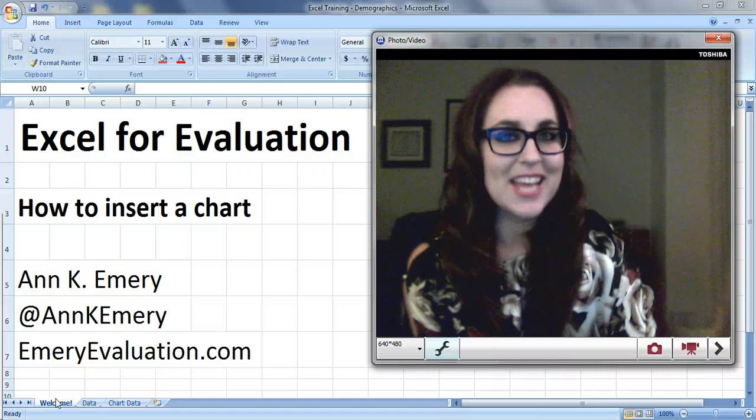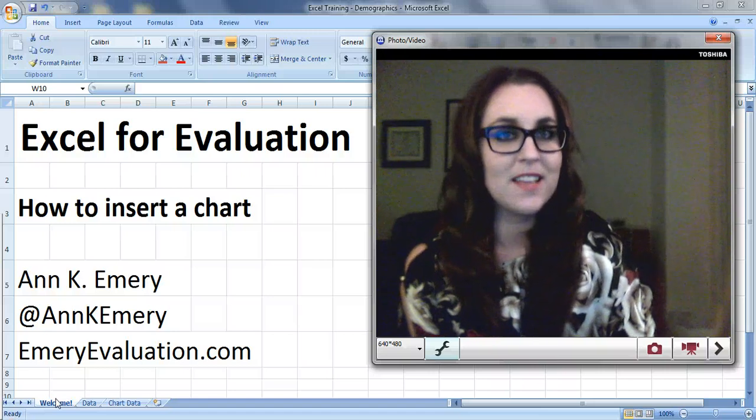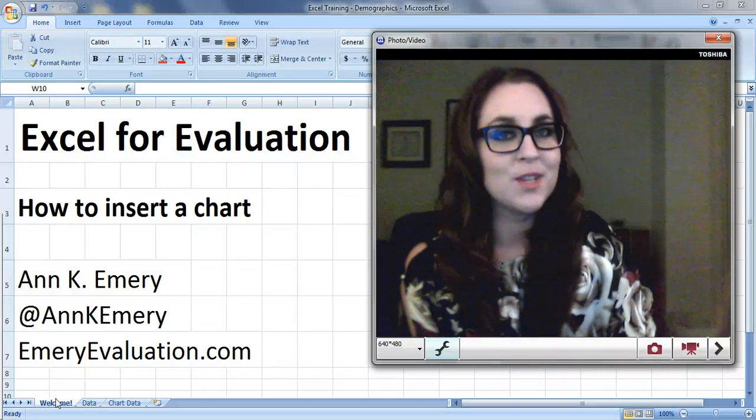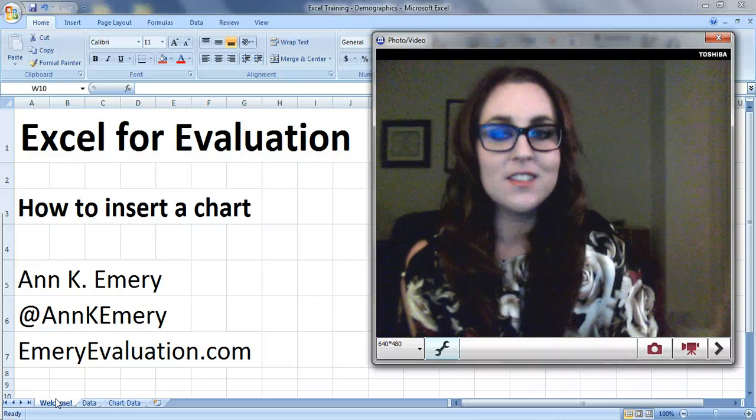Hi everybody, this is Ann Emery with Excel for Evaluation. In this tutorial I'm going to show you how to insert a chart.